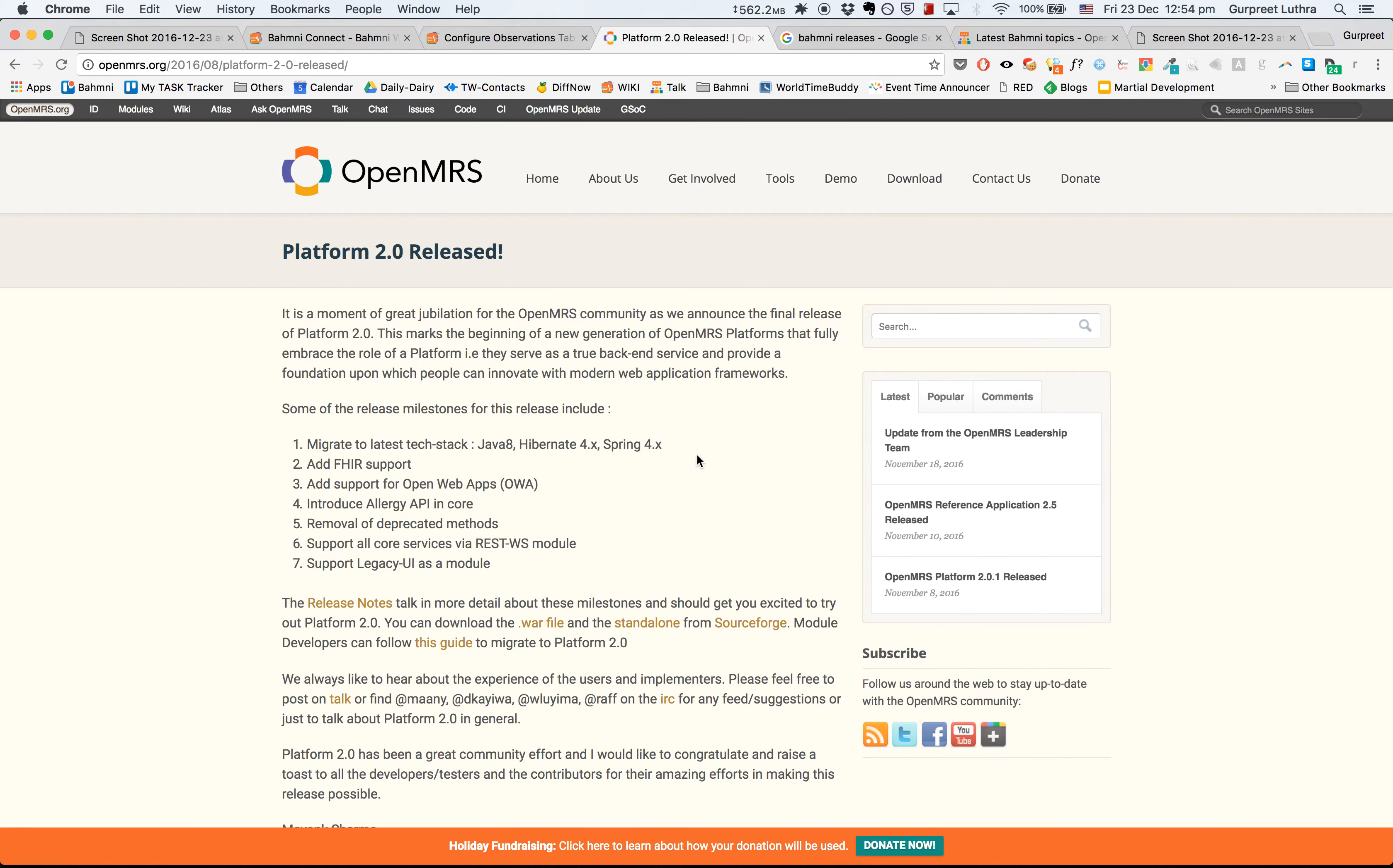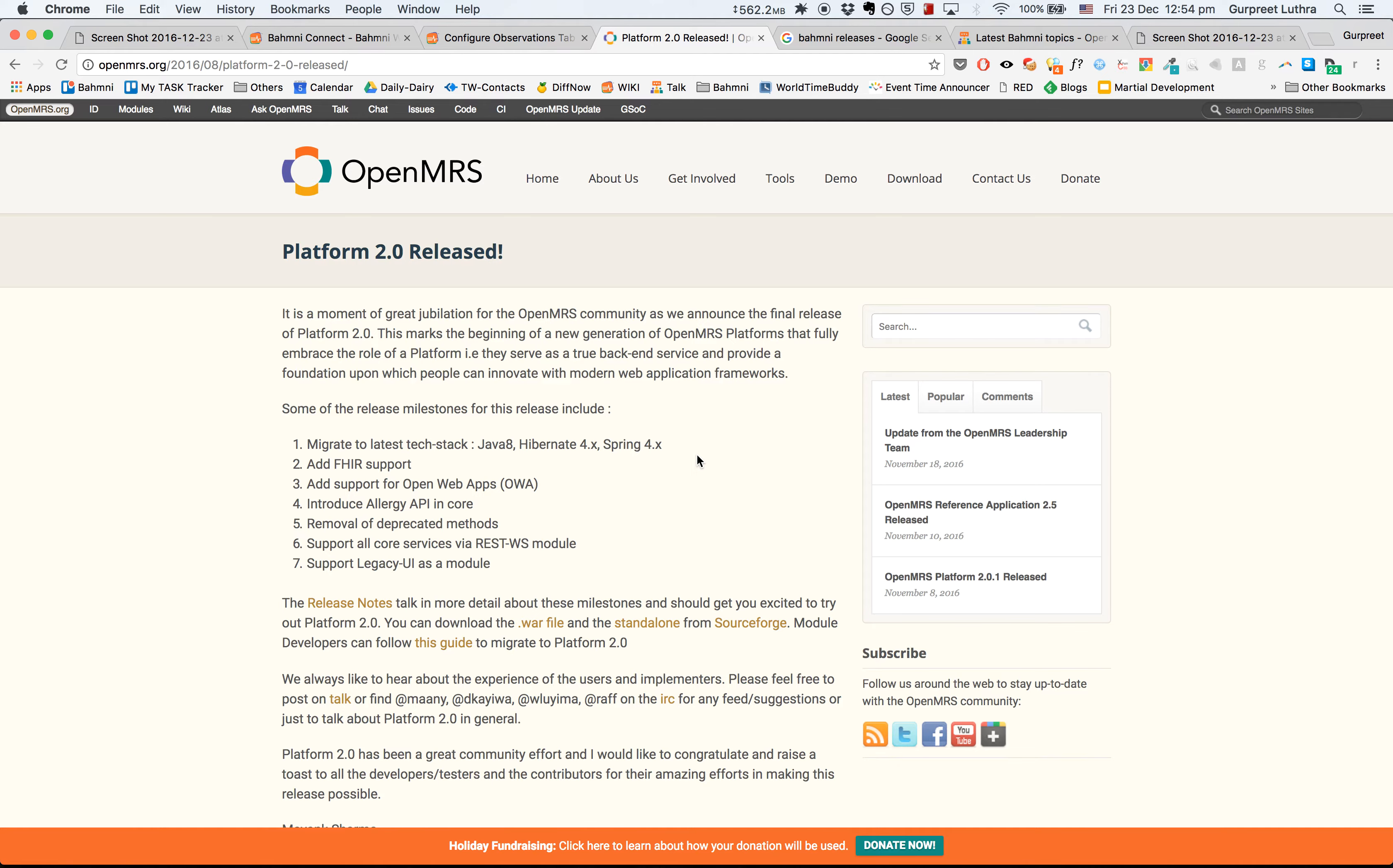The third is that we've migrated Bahmni over to OpenMRS 2.0. Although this migration doesn't bring any new features, it brings the ability to leverage and build future features on top of OpenMRS 2.0. It does however improve the throughput of the system by three times.